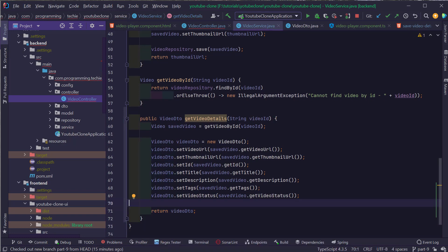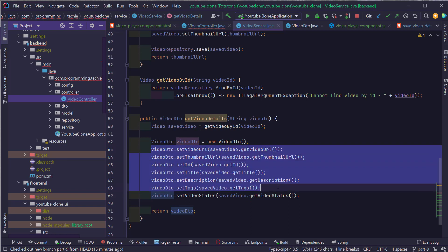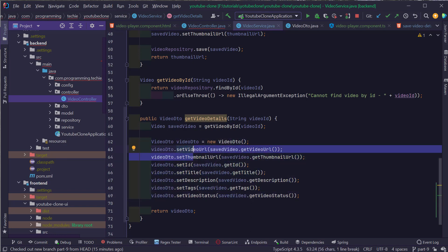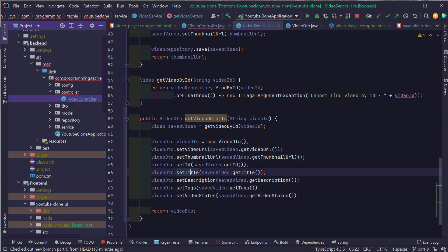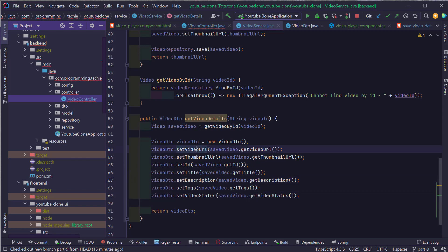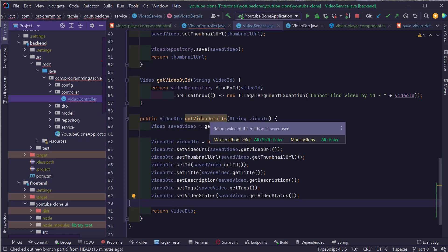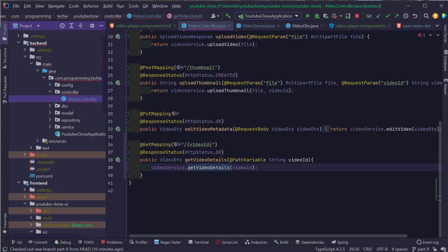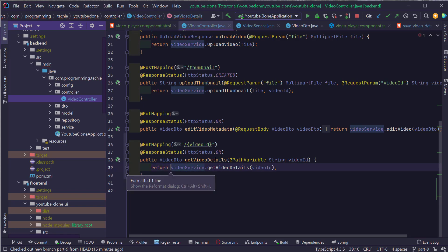I have manually mapped all the required fields inside the VideoDTO: the ID, title, description, tags, video status, video URL, and thumbnail URL. The getVideoDetails method is now implemented. Let's go back to the controller and add the return statement, then restart our server to be able to access this endpoint.